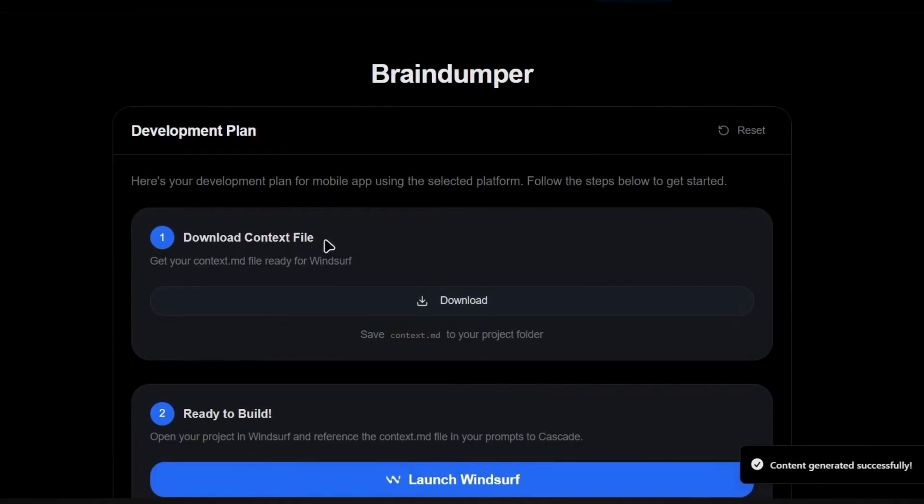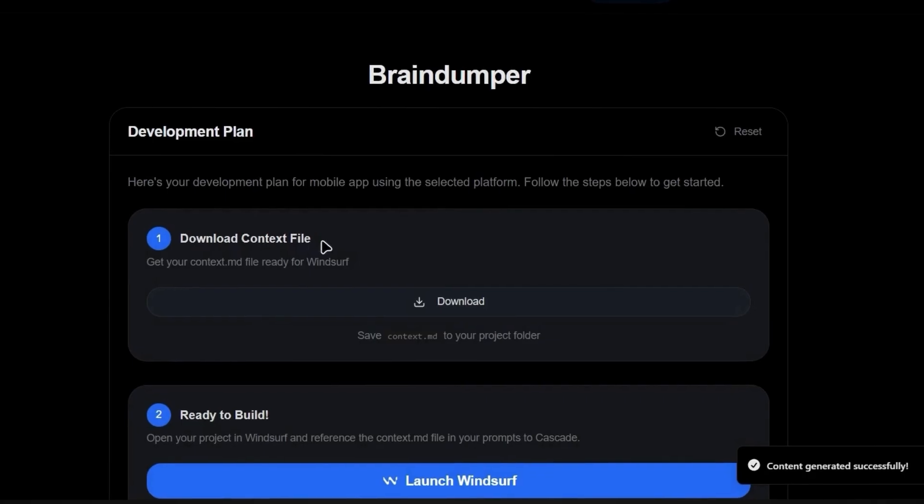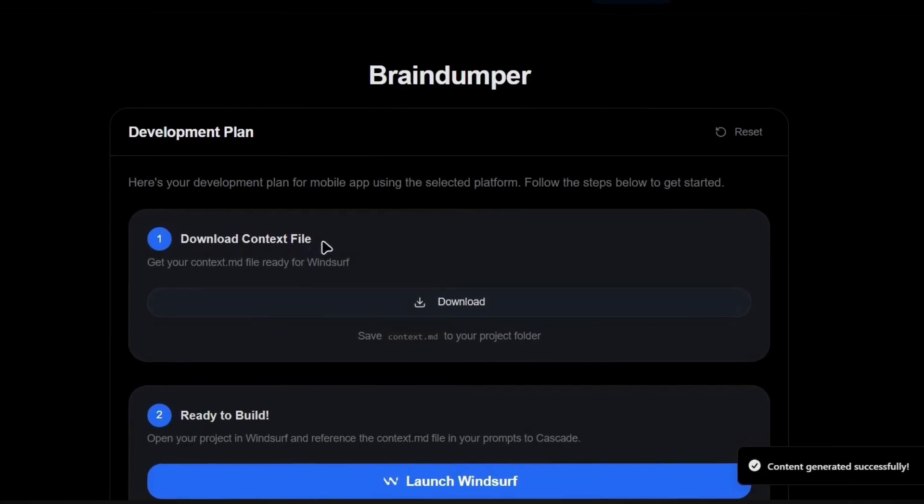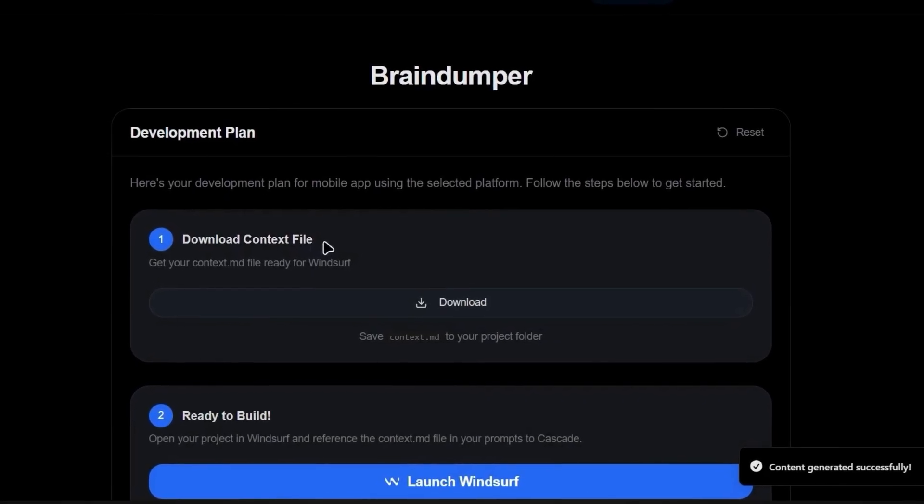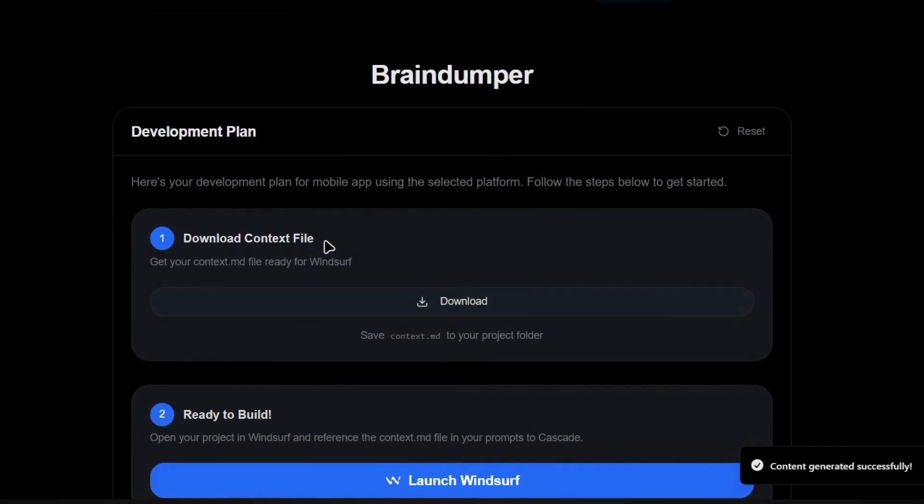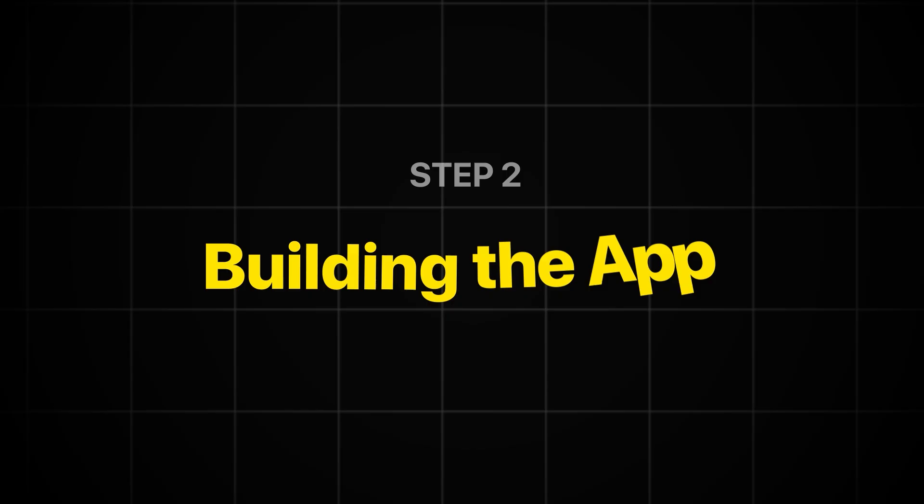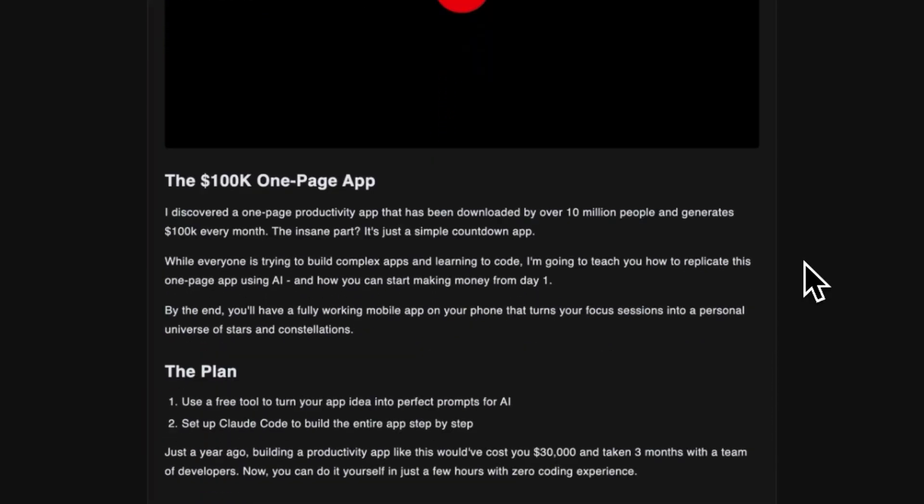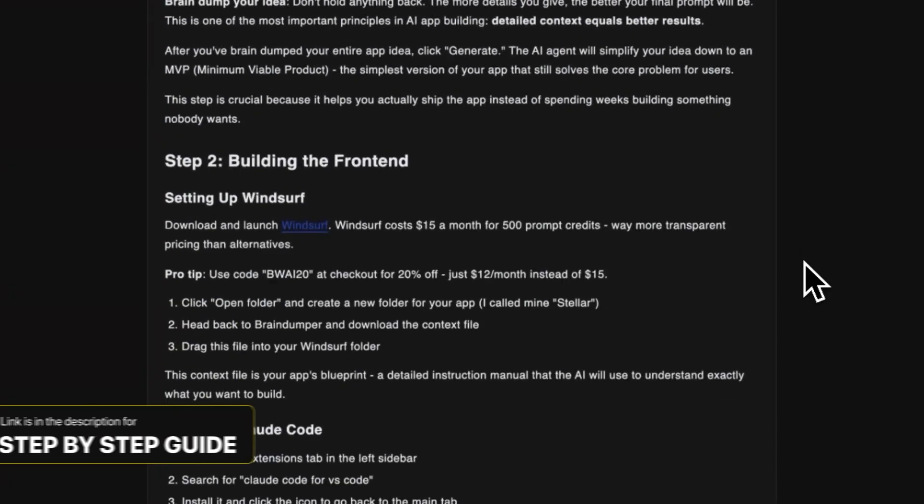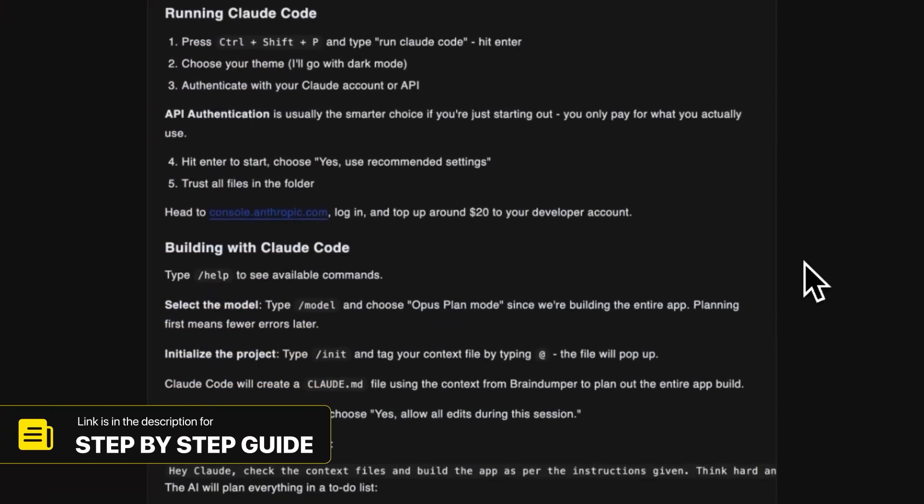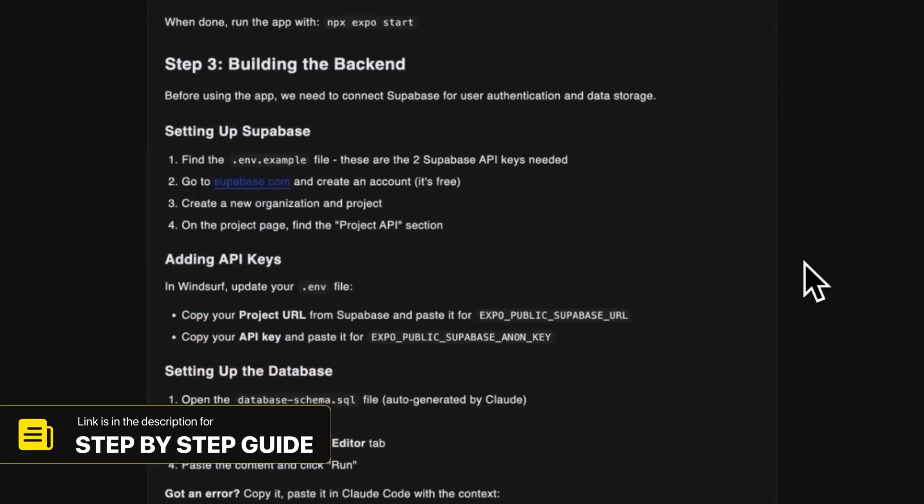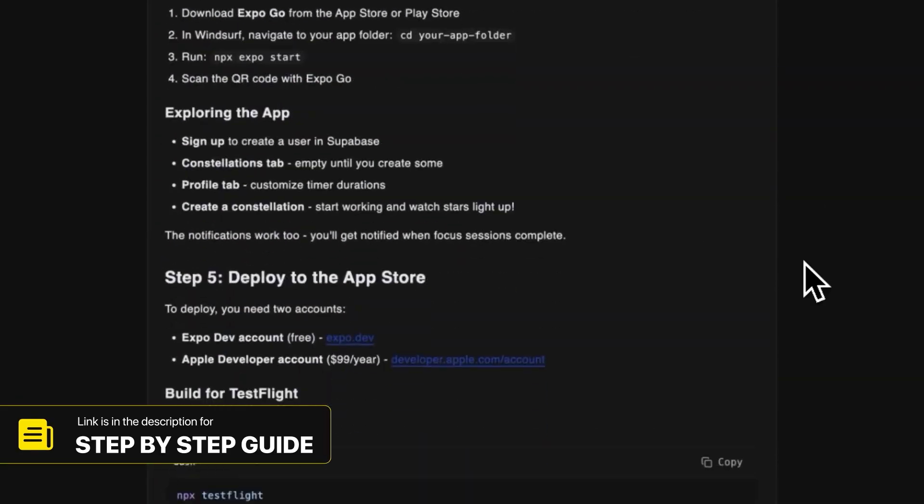Alright, now it's ready. And you're going to see in just a minute how much easier this makes the entire build process. By the way, I've written this entire video as a step-by-step guide if you want to follow along as you build. Link is in the description.